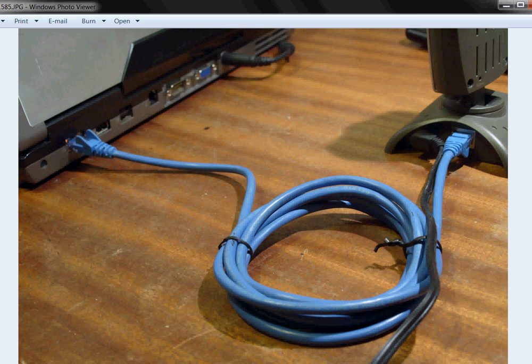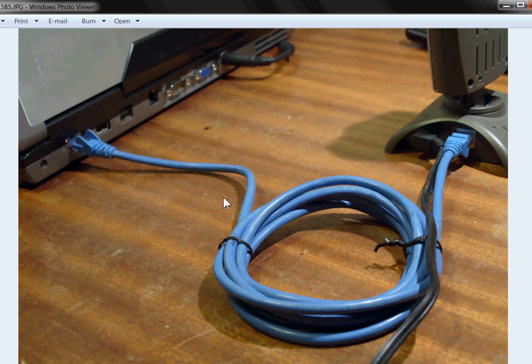This video shows you how to determine the unknown IP address of a device. In my case the device is an IP camera connected directly to a laptop via ethernet cable.